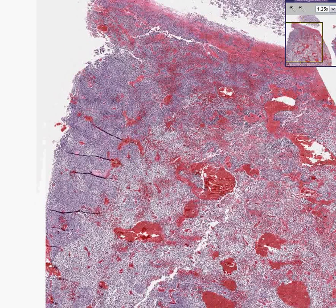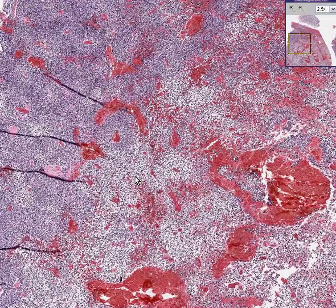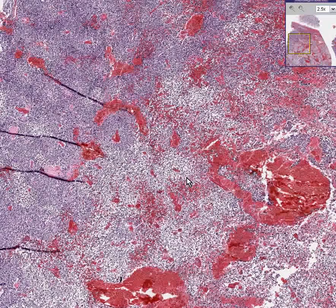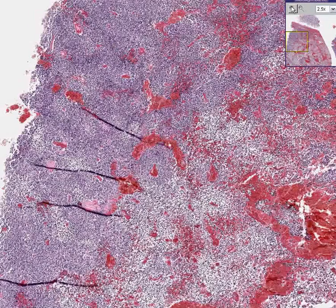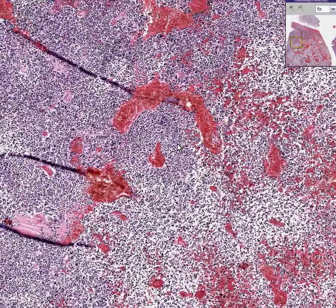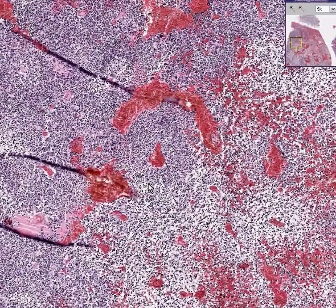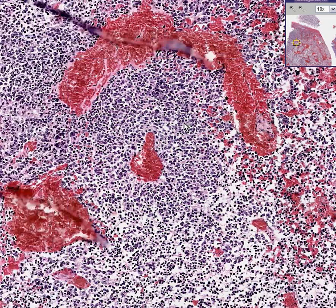In addition, the tumor cells show areas in which there is considerable edema and possibly necrosis between the nuclei, and in areas it is densely, densely compacted with nuclei. Also notice how, like many other brain tumors, it shows a perivascular pattern of growth in which the tumor cells grow around the blood vessel. This is a medulloblastoma.